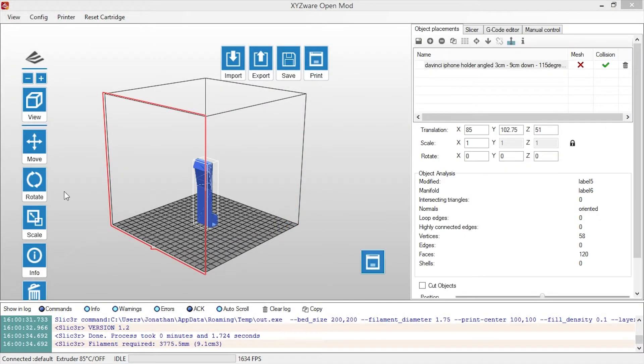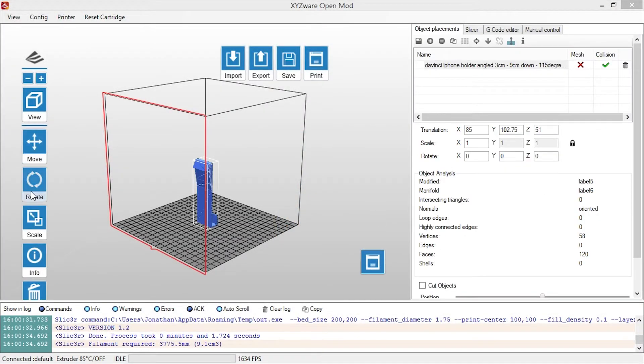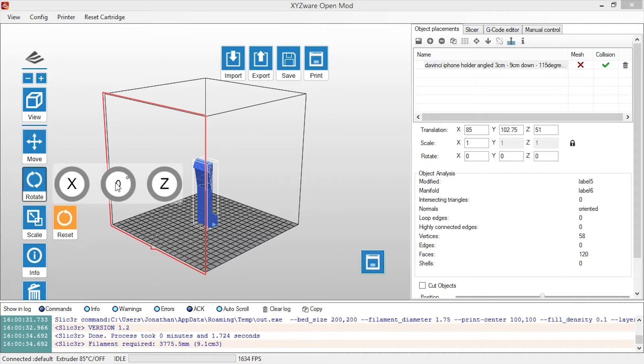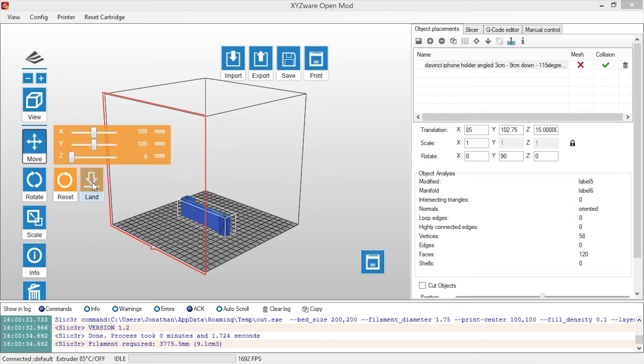So the first thing we'll do is drag the 3D model in, and then we'll rotate it on the y-axis 90 degrees so it's not standing up on its end. And then I'll go to the Move section and hit Land, just in case it's not at the right spot.